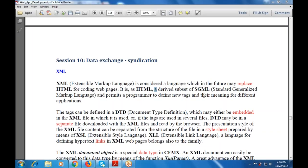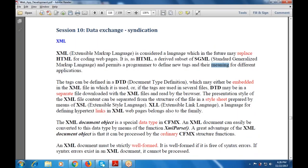XML is considered a language which replaces HTML for building web pages. It is a derived subset of SGML, the Standard Generalized Markup Language, and permits a programmer to define new tags and their meaning. Unlike HTML's predefined tags, XML uses user-defined tags.